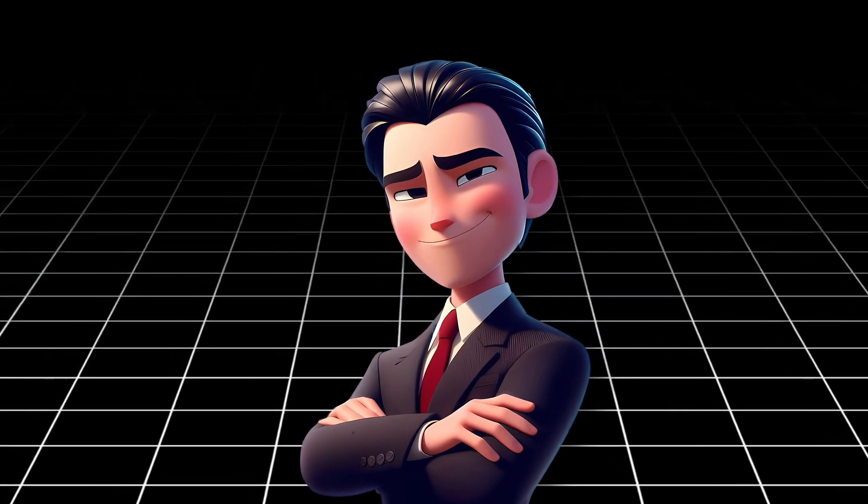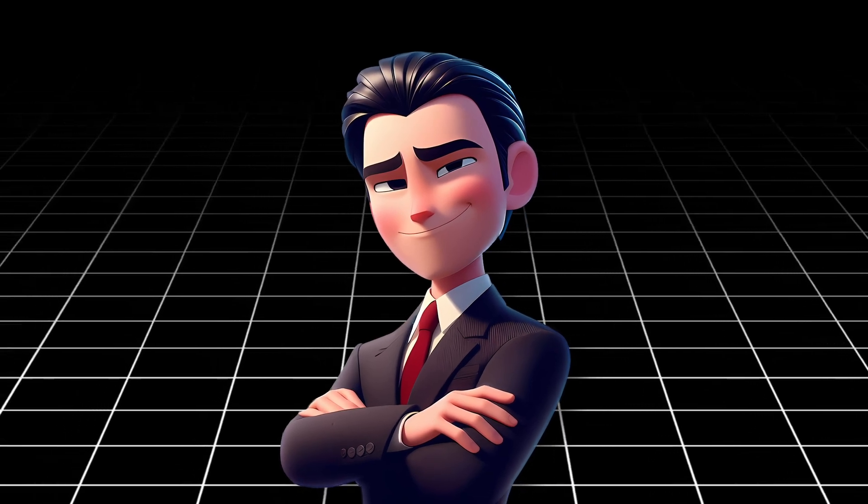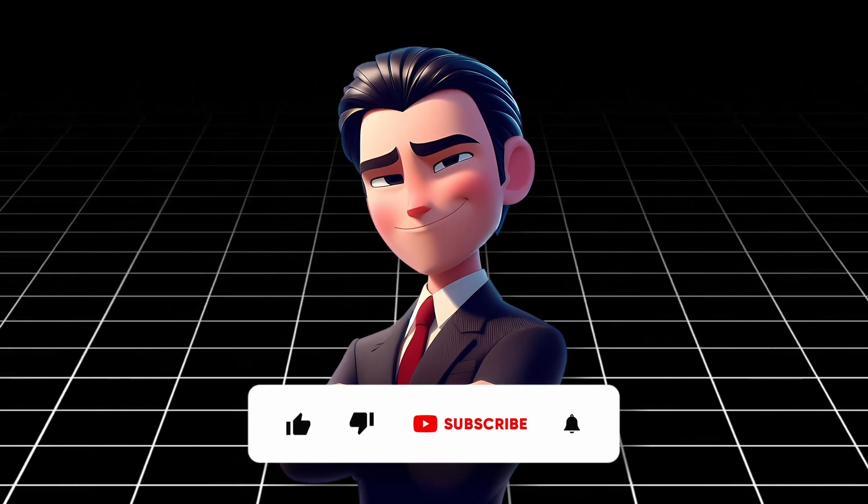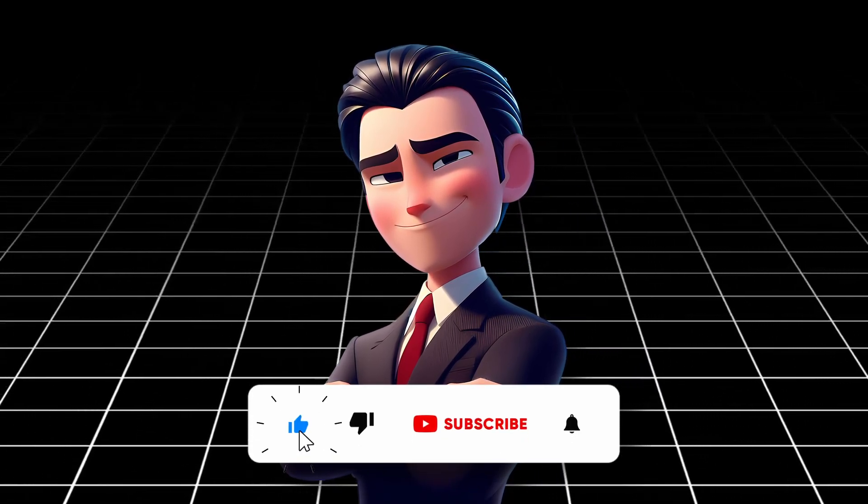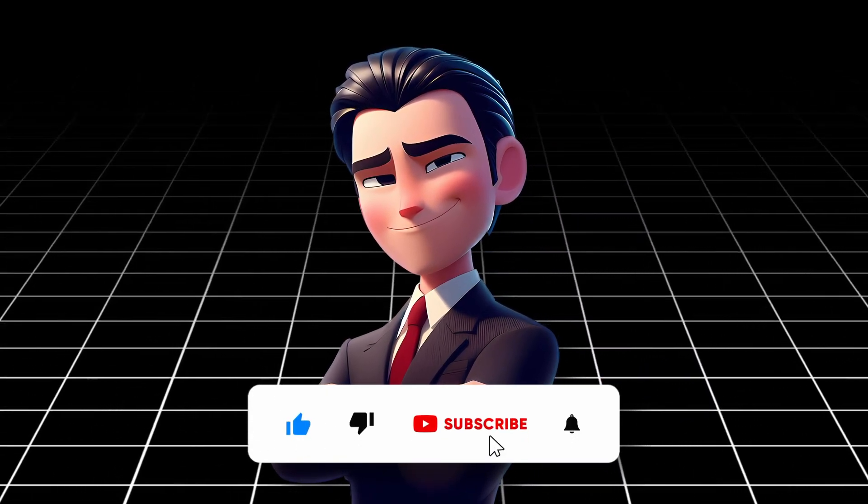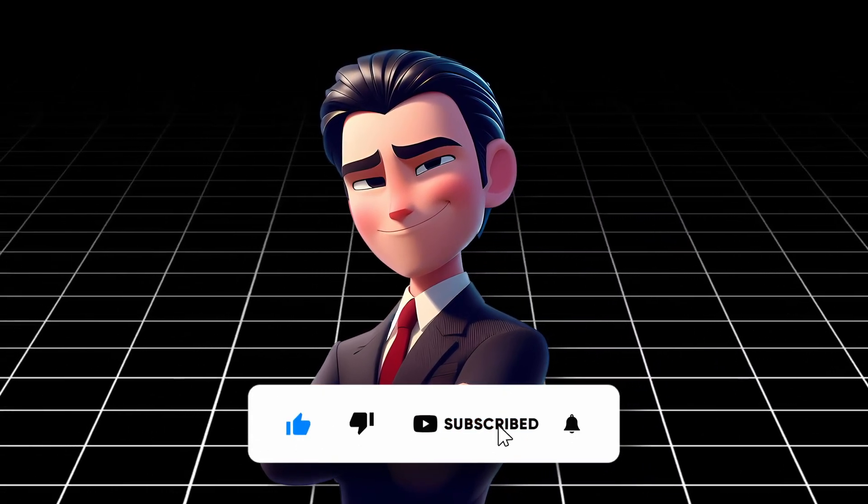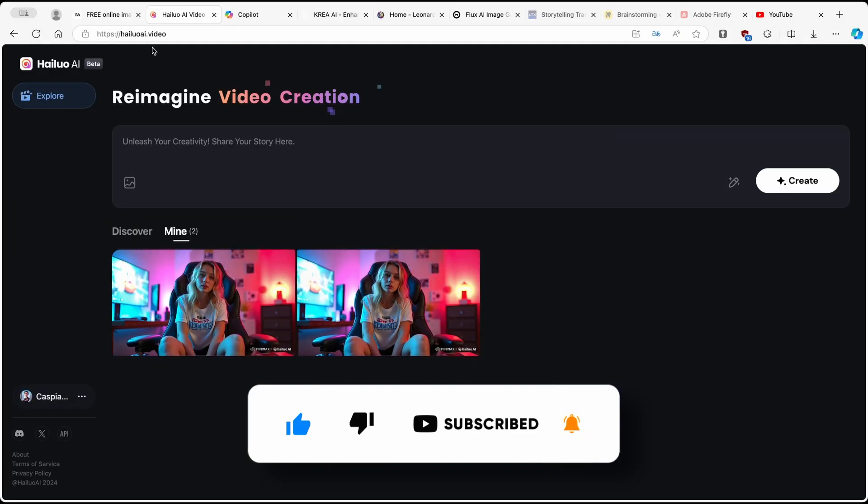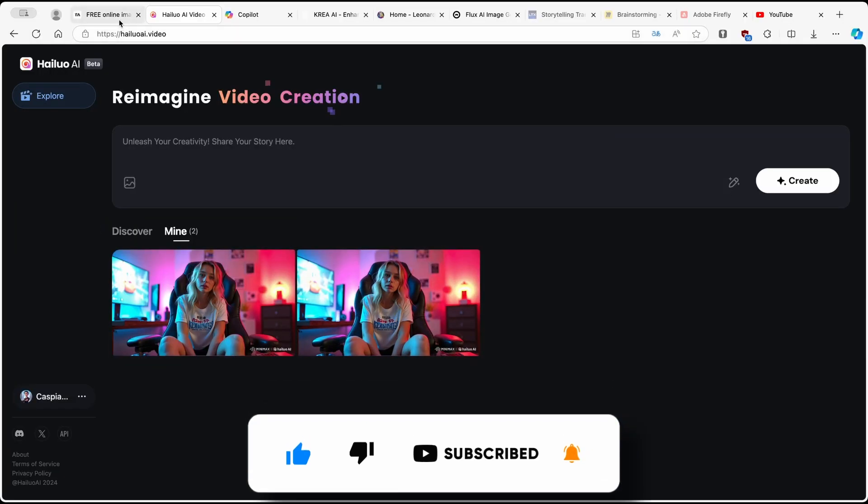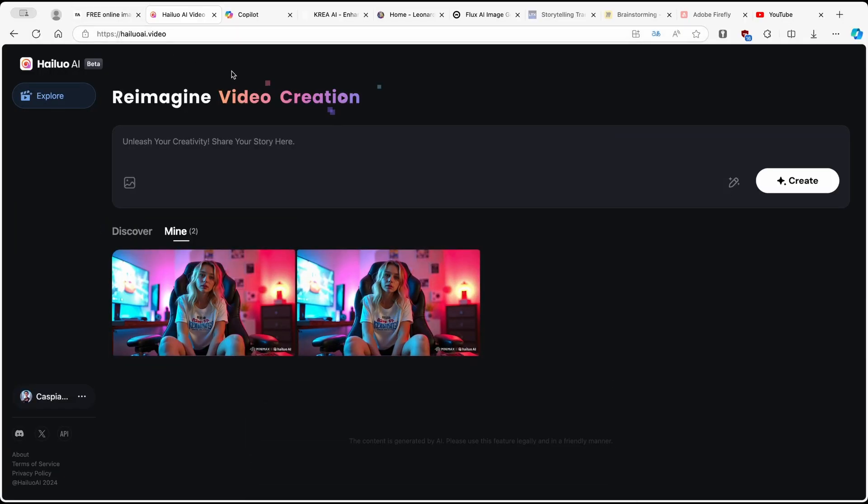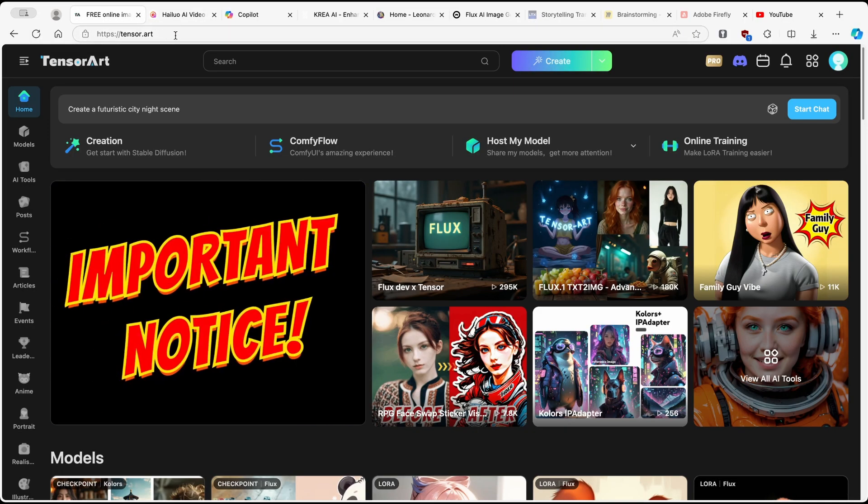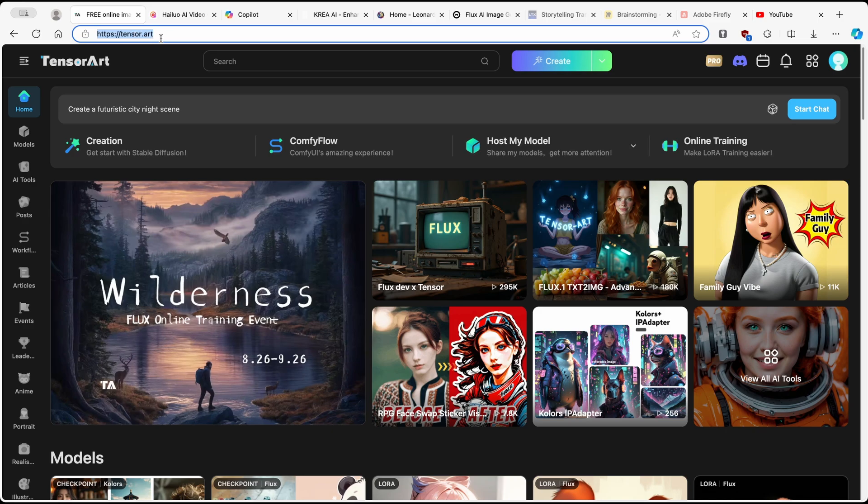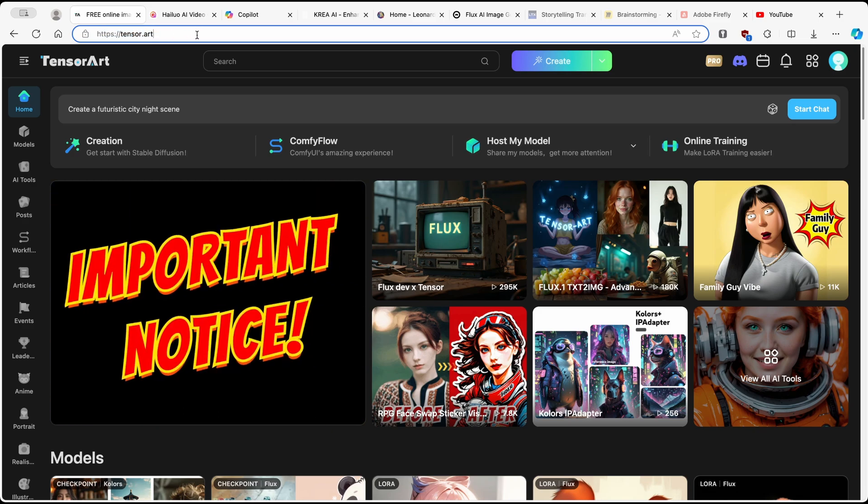So without any further ado, make sure that you drop a like down below, subscribe to the channel before we begin, and let's get straight into it. Now, to create an AI influencer first, we are going to use this tool which is called tensor.art. This is basically a completely free tool to use.